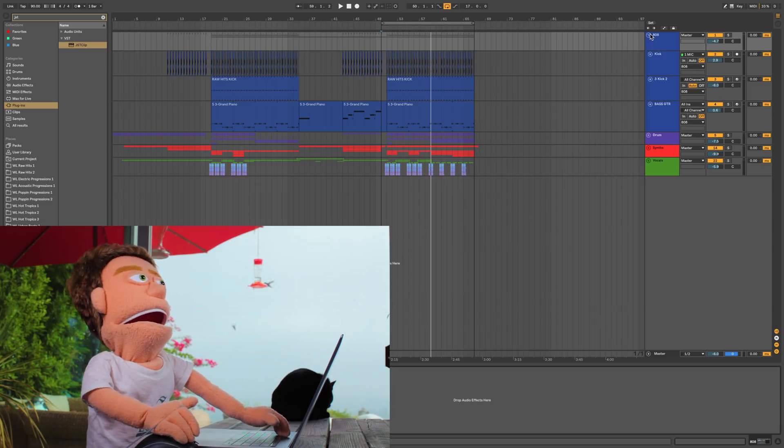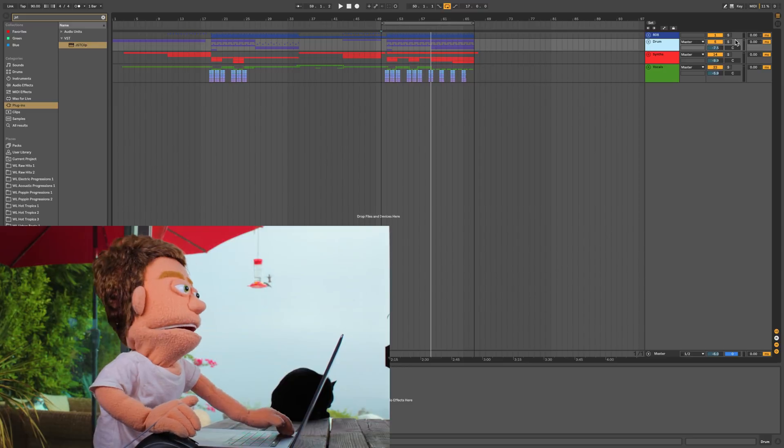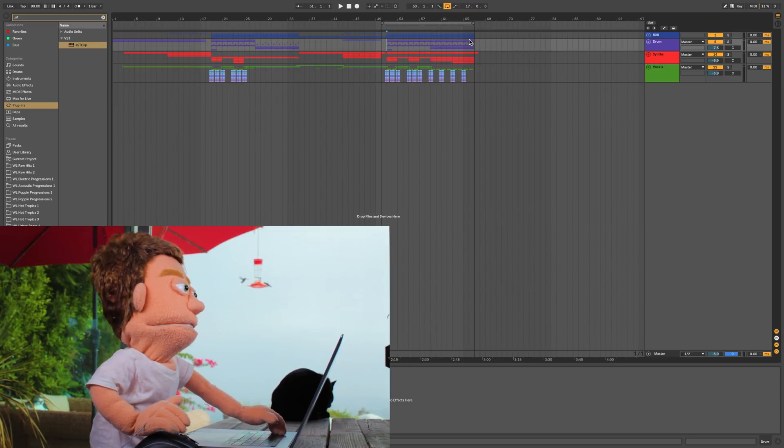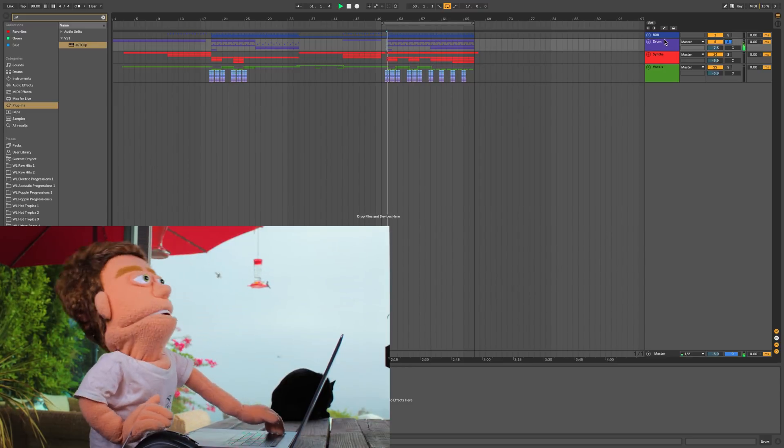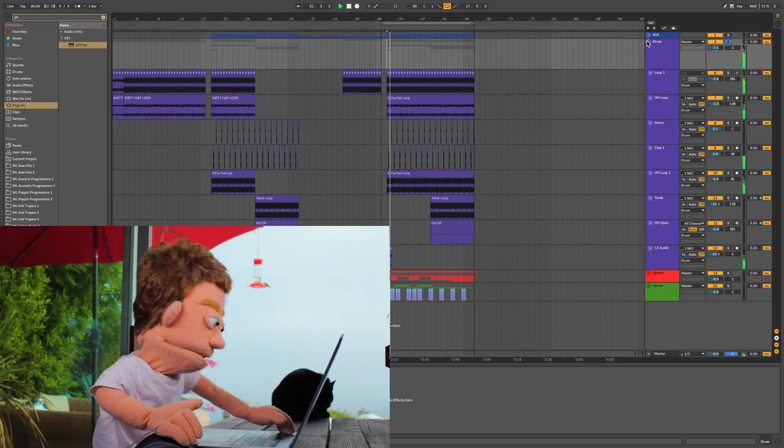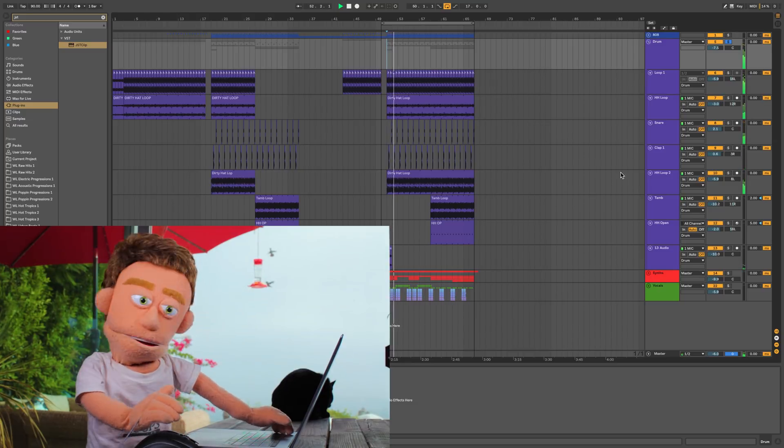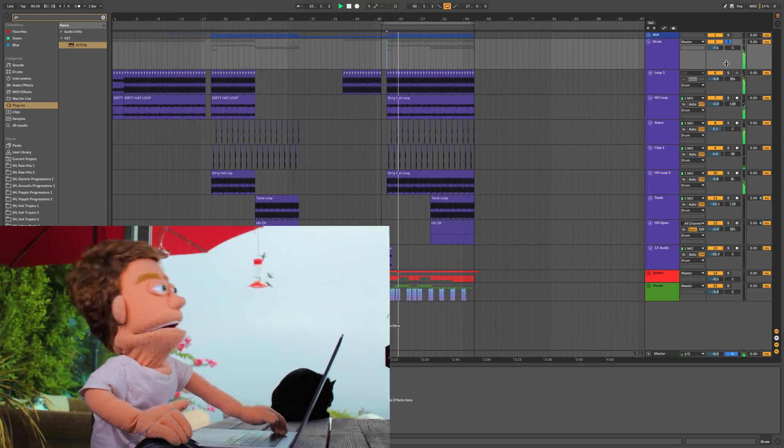Let's move down a group to our drums and try and do the same thing. I'll solo these so you can get an idea of what we're working with. Got some loops from raw hits and hot tropics.